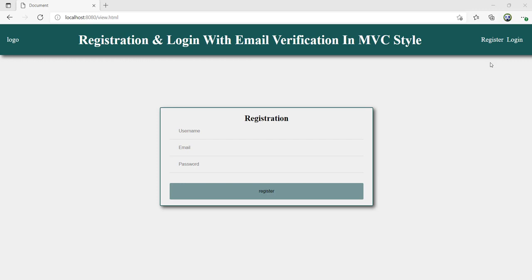Hey guys, welcome to Coding Showing with NJ. In this tutorial, we are going to learn to implement a registration and login system with email verification in MVC, or Model View Controller style.